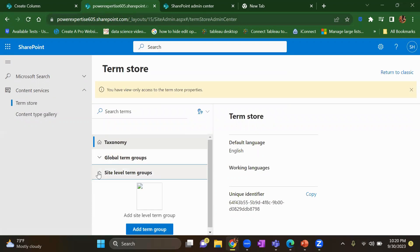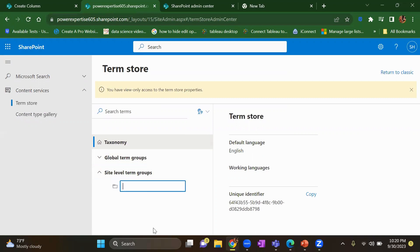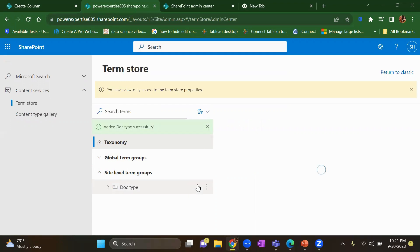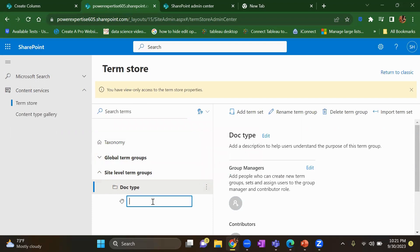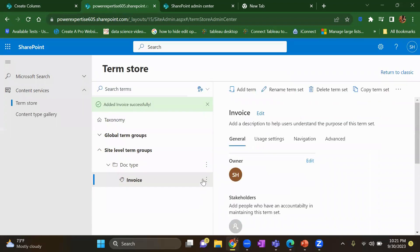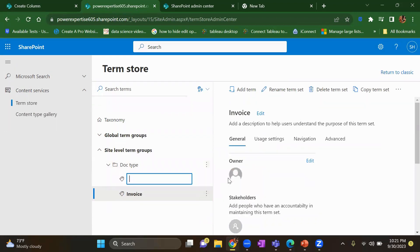So let's create a site level term group. Add a term group. Here let's suppose I'll give doc type as the name. So it's added successfully. And inside that, I want to give a term set, invoice, and one more, I will give gender.